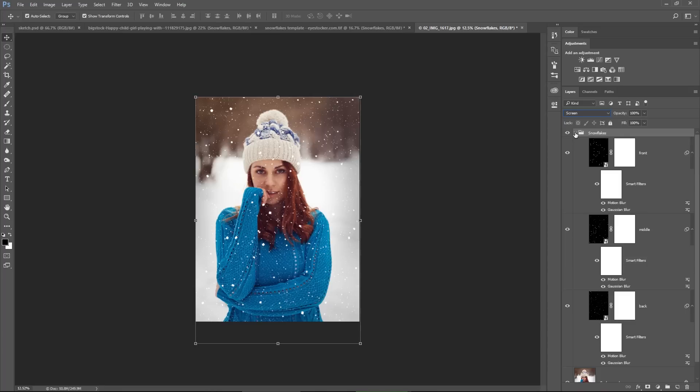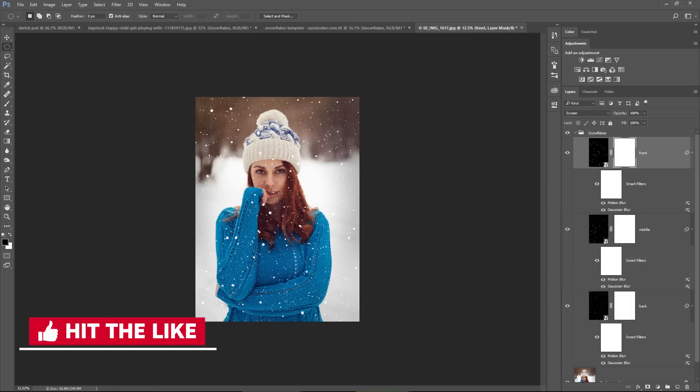and then you apply the same process like for the horizontal photo. And of course, you use the layer masks to hide snowflakes from the face or clothes, if needed. Don't forget to subscribe and have fun with this template. This is Chris, catch you in the next one.